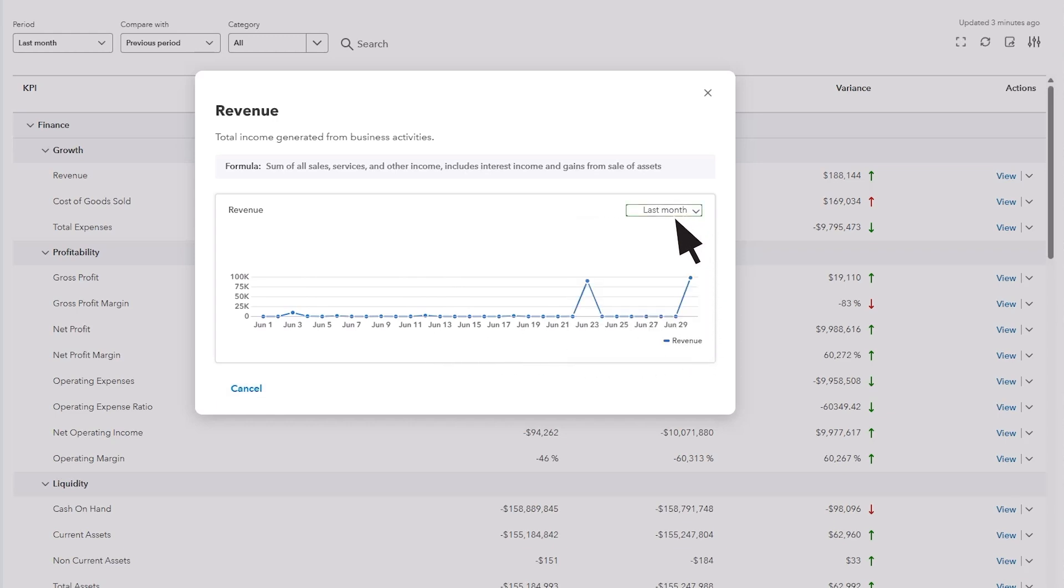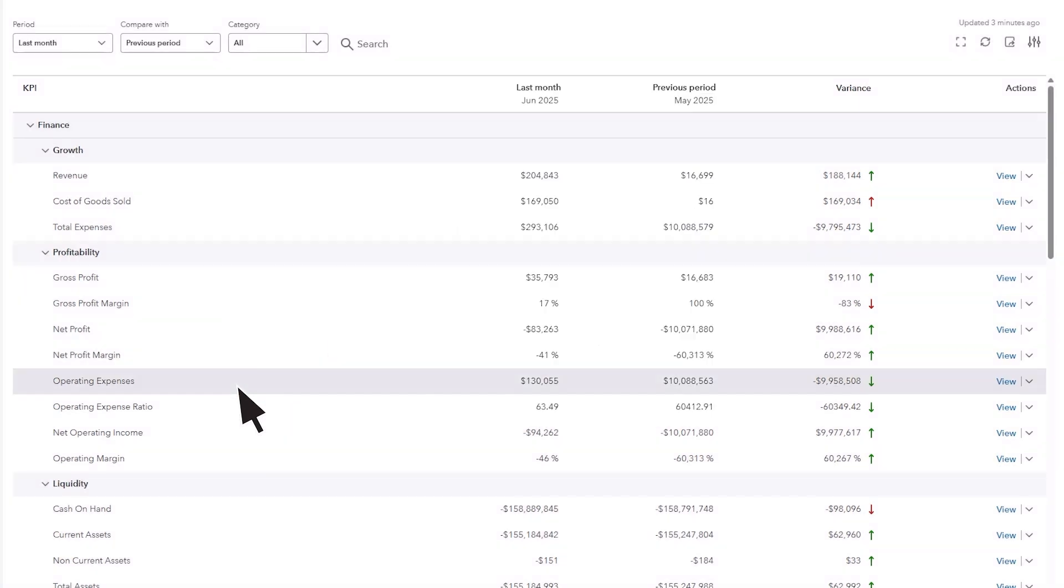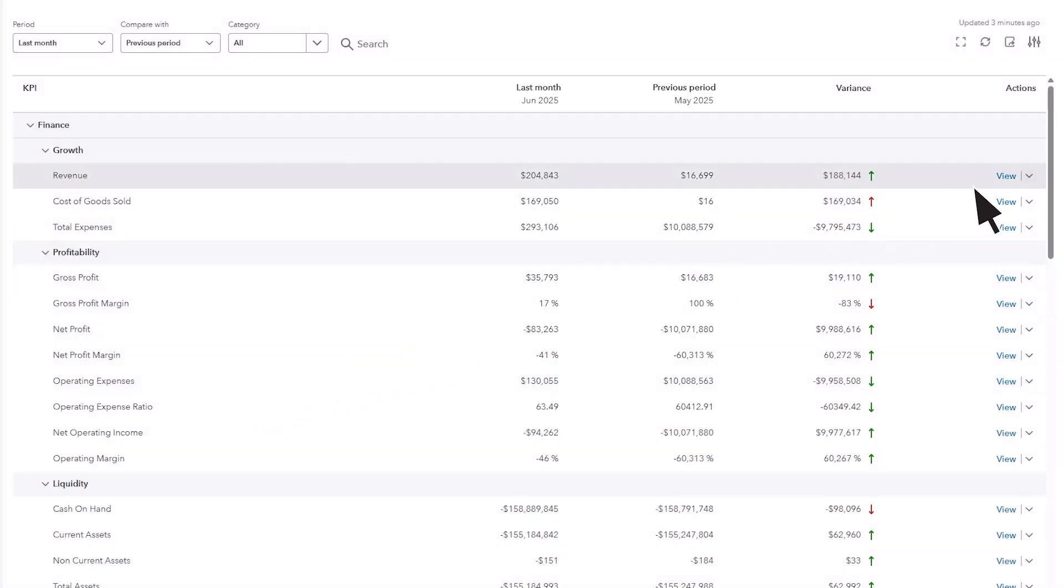Under the Actions column, select the dropdown menu to remove that row from the scorecard.